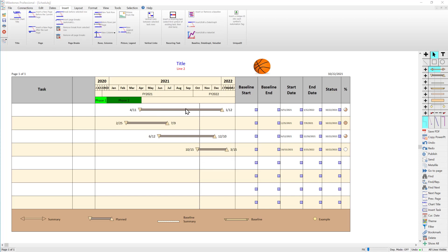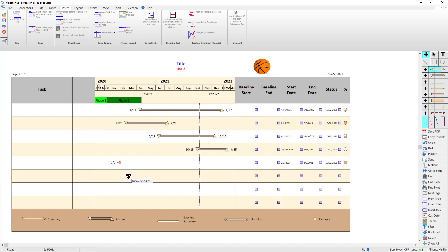The plus tool is used for adding a single symbol or connecting two symbols with a bar or vertical link. If I have a symbol selected with the large plus tool, I can move my mouse over to a row, click and drag, and then as I release my mouse it's going to add that symbol. So if I do that again you can see it gets added right there.